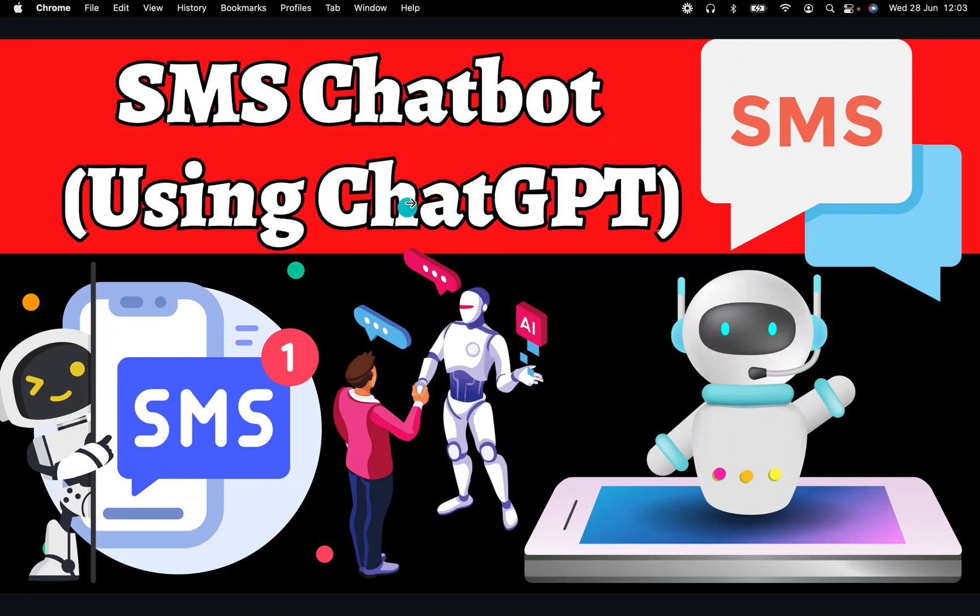In this video, I'm going to show a live demo of an SMS chatbot powered by ChatGPT and also explain how I actually built it.